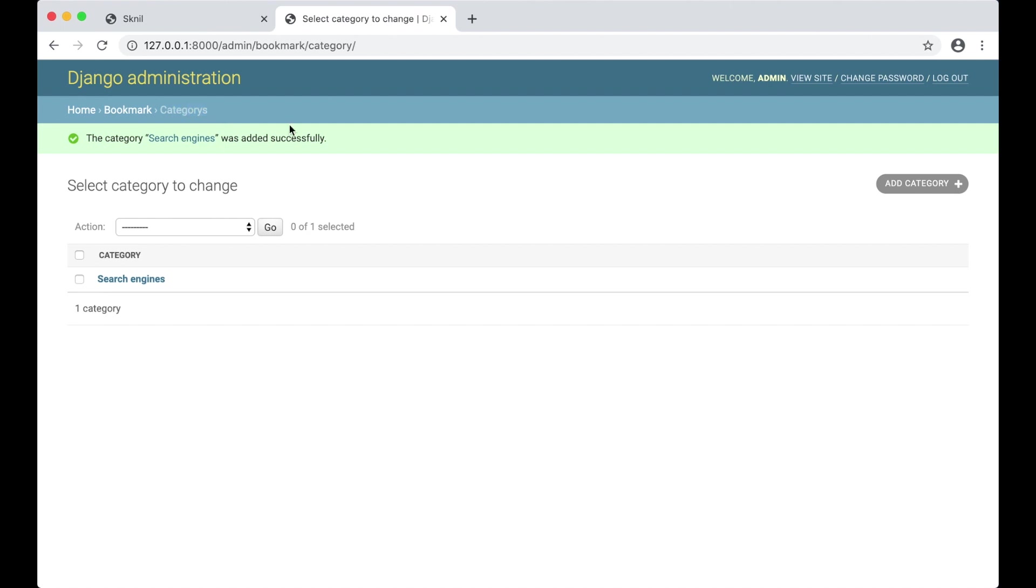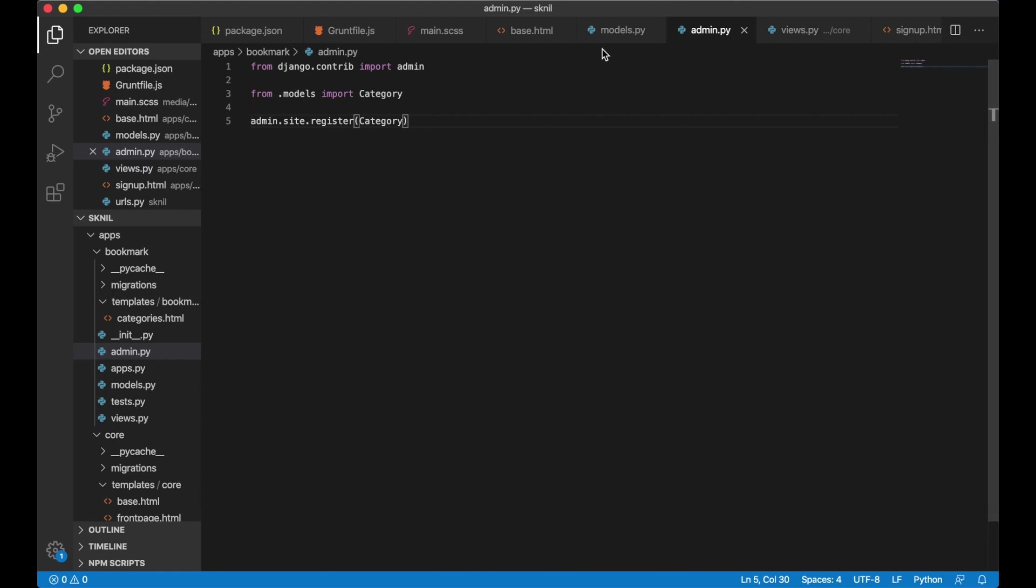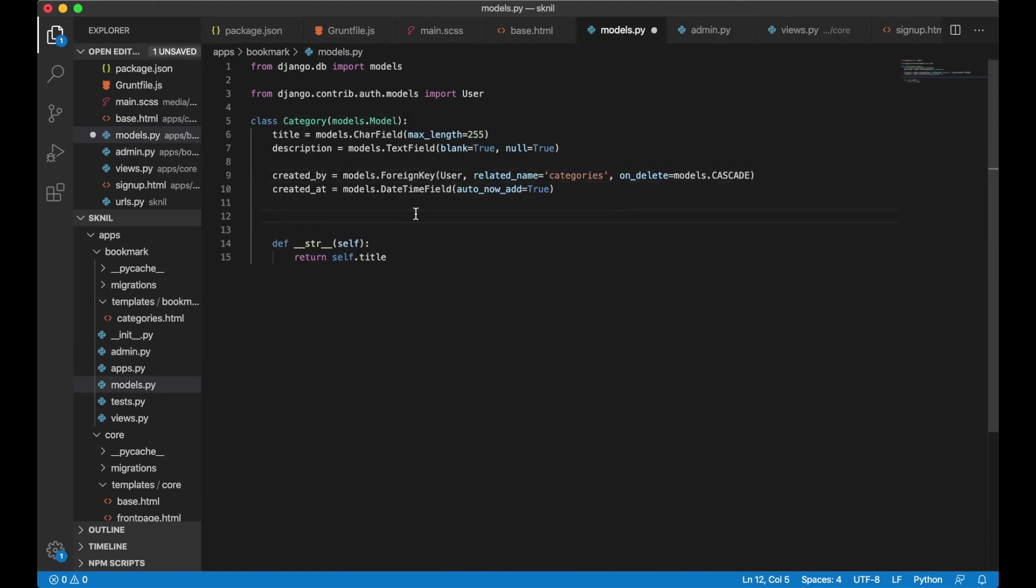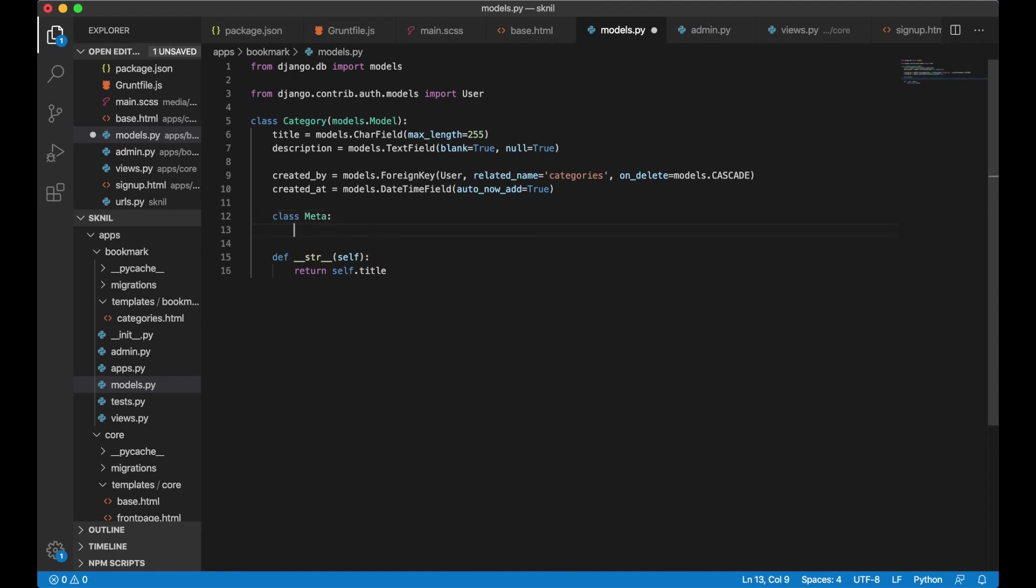Just go to model.py. So above this function I say class meta - this sets options for the model. Verbose name plural equals categories. And save. If I refresh now it will say categories instead.